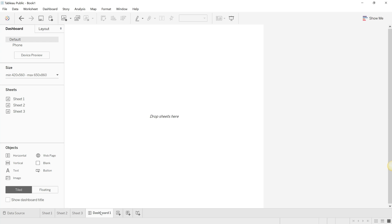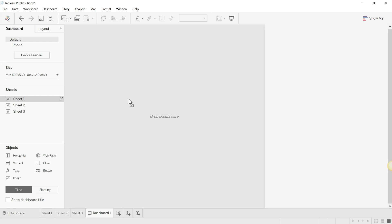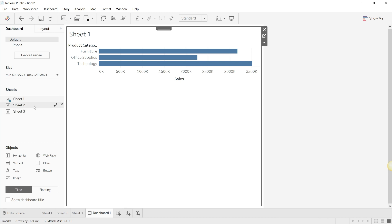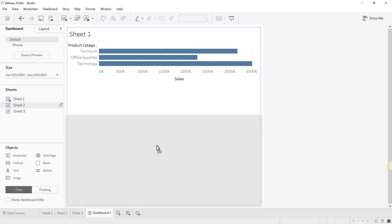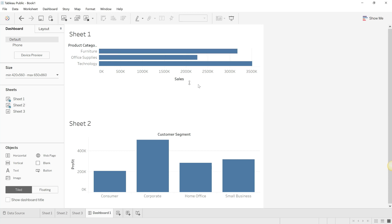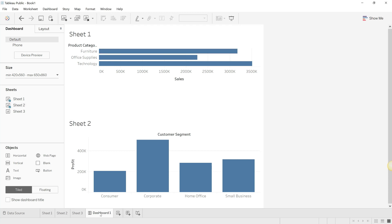So we made sheet number one, so we're just going to drag it over here. As you can see, it says 'drop sheets over here', so we just drop it. As you can see, sheet one has been dragged in. Similarly for sheet two - we just take sheet two over here and there you go. So you've created a dashboard which is a collection of sheet one and sheet two.